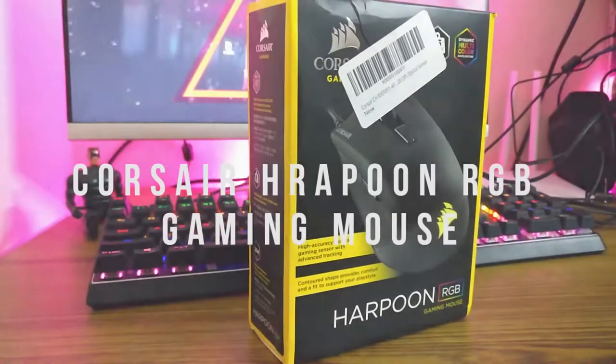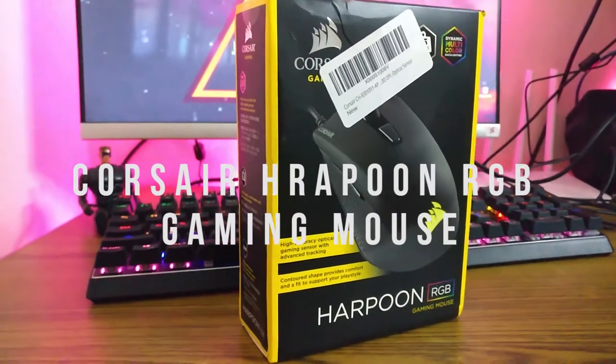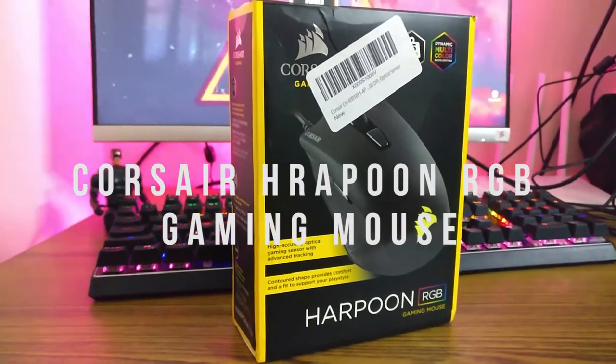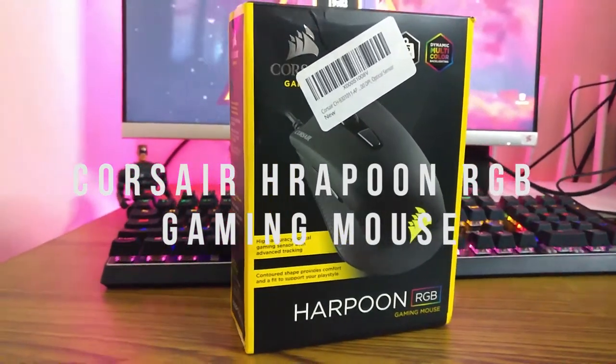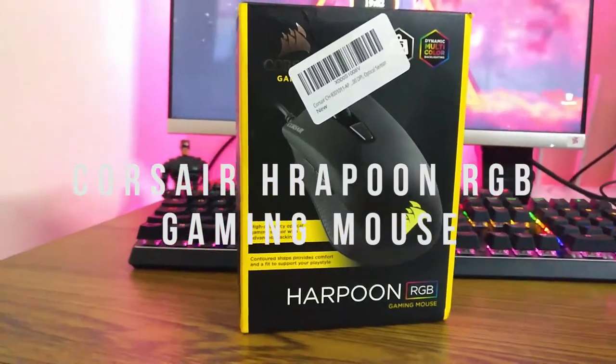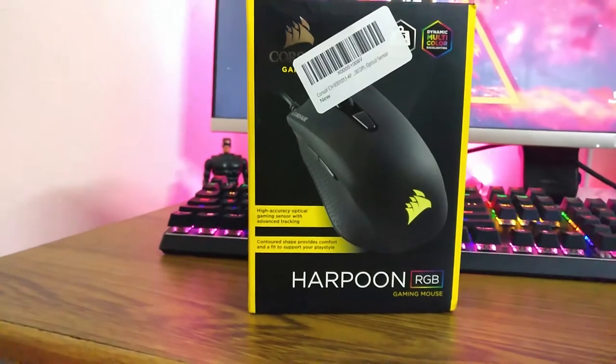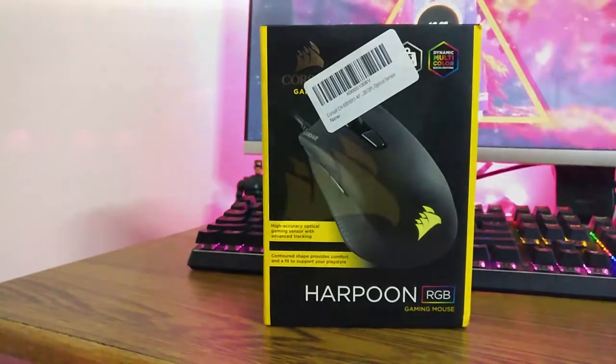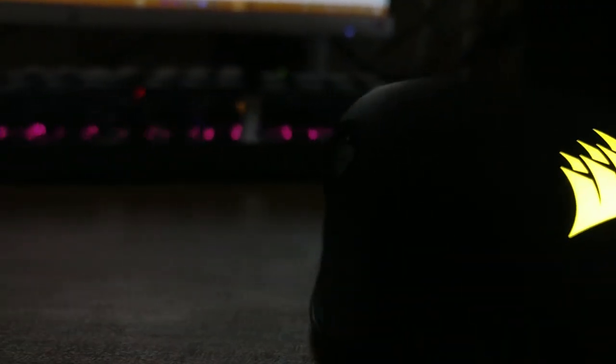First, the mouse comes in a yellow and black color box. The contents inside include the Corsair Harpoon Gaming Mouse and a quick start guide. That's it.